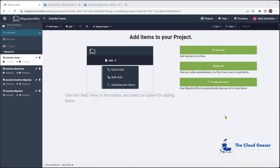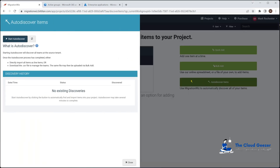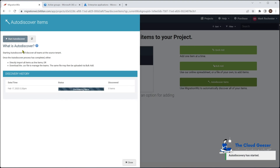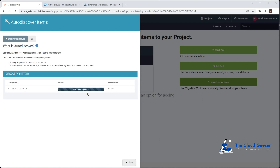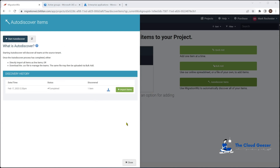One of the nice features here is Auto Discover for Teams. We kick that off and hit Start — this is really the first check that everything is bound together correctly with the service account and the permissions. After a few minutes it discovered one item, which is expected for this small tenant with only one team. The fact that it completed successfully and found an item is a good sign.